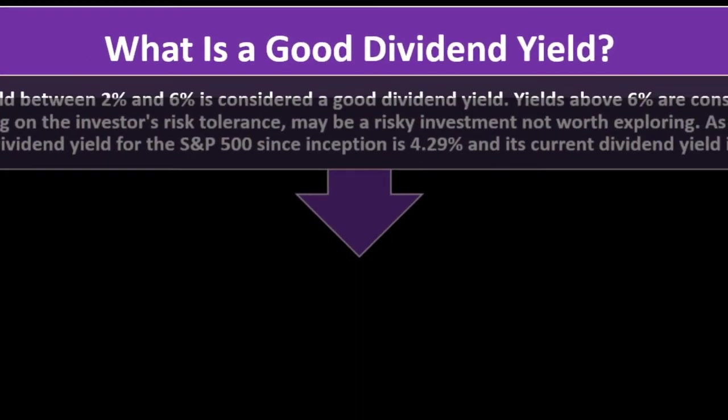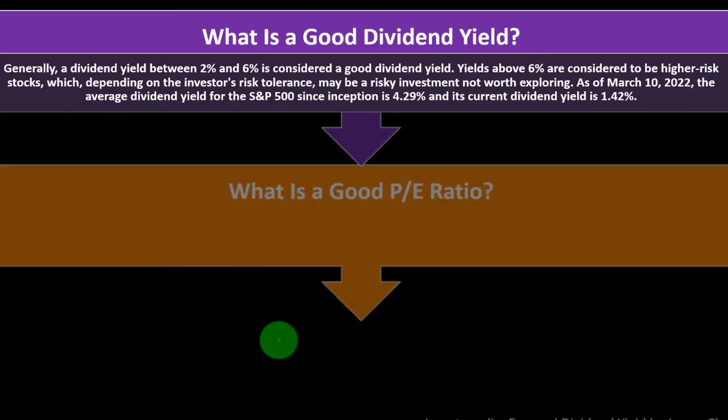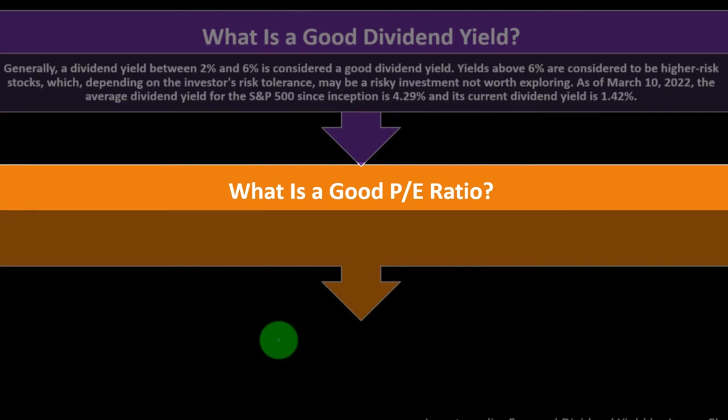So what is a good dividend yield? Generally, a dividend yield between 2% and 6% is considered a good dividend yield. Yields above 6% are considered to be higher risk stocks, which depending on the investor's risk tolerance, may be a risky investment not worth exploring. As of March 10, 2022, the average dividend yield for the S&P 500 since inception is 4.29%, and its current dividend yield is 1.42%.